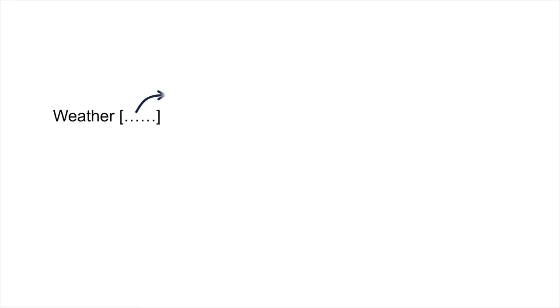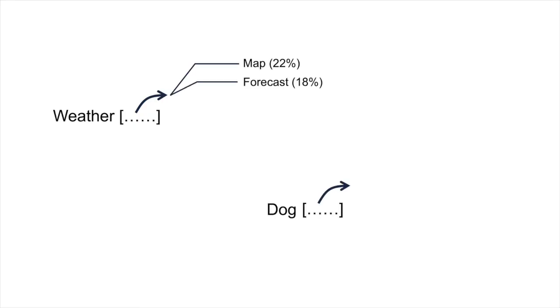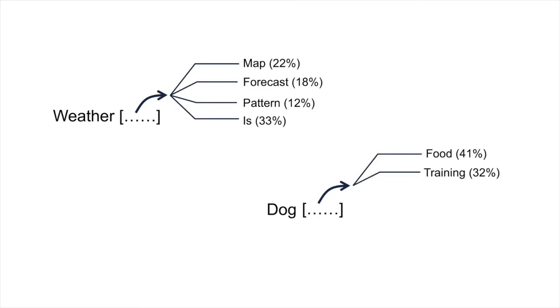Every word becomes a math problem that uses artificial intelligence to find what word should come next in a sentence.